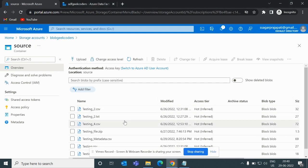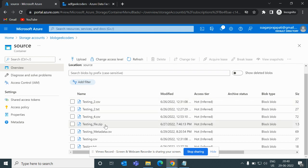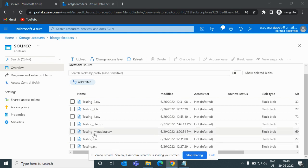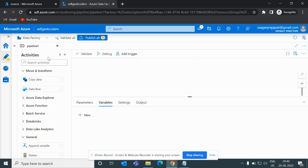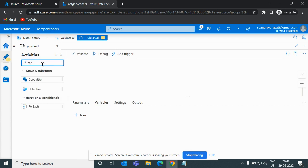If I go to the portal, you can see we have testing_2.csv, testing_4.csv, and testing.csv — these are the files we have. And this is my ADF and here is the pipeline. So what will I do first — I will drag a ForEach activity.